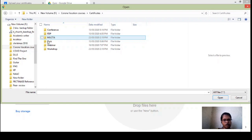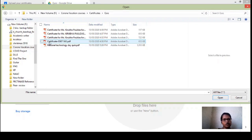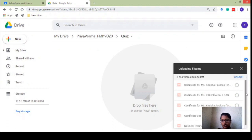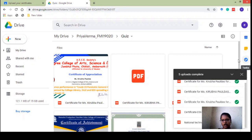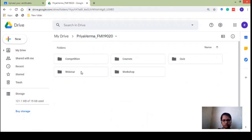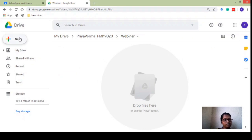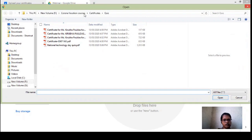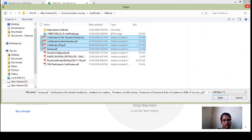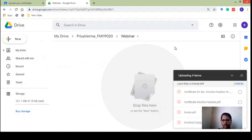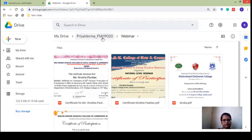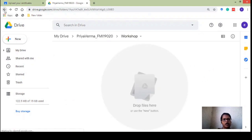Once the file browser opens, go to the location where you have saved all your certificates. I have a certificate folder with a quiz subfolder already ready. I will select all of them and open — see, they're getting uploaded one by one and within a fraction of a second all my quiz certificates have been uploaded. Let's go back and do the same for Webinar — file upload, select webinar certificates, and upload. Likewise upload all your course and workshop certificates similarly.